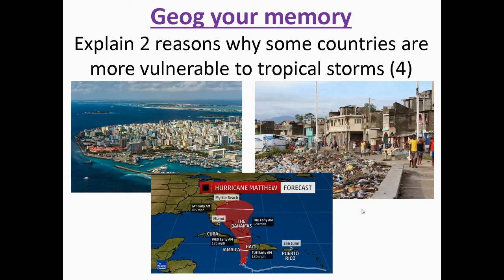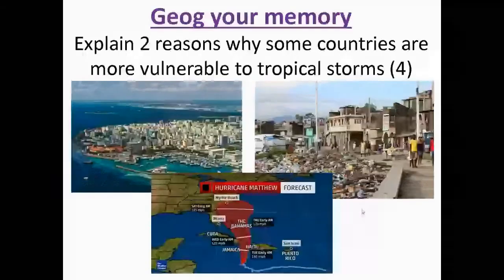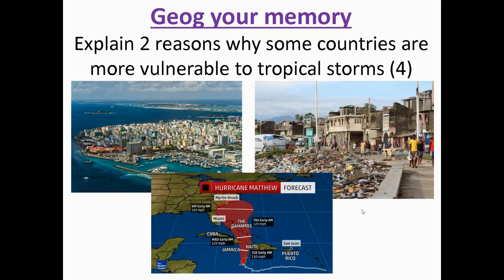Some of the factors are economic — things to do with the development of that country — so why do different levels of development mean that some countries are more or less vulnerable than others? And then finally, social factors, such as education and healthcare within a country. If you pause this clip, have a go at answering the questions, and then we will go through the answers together.